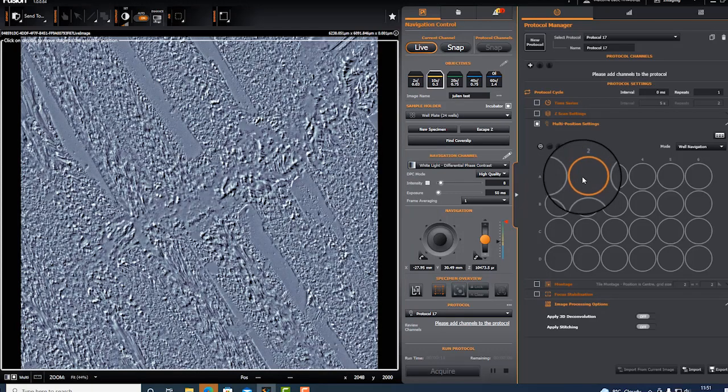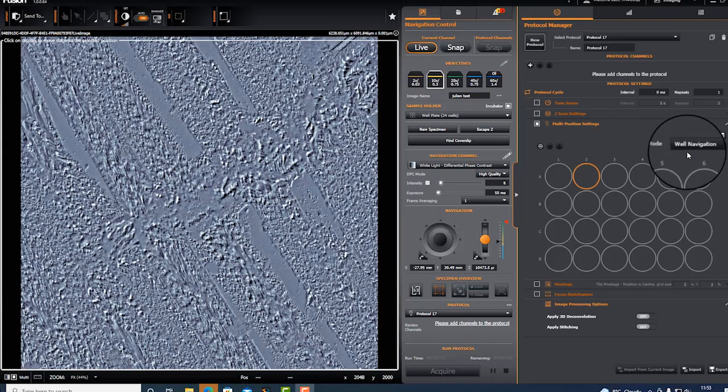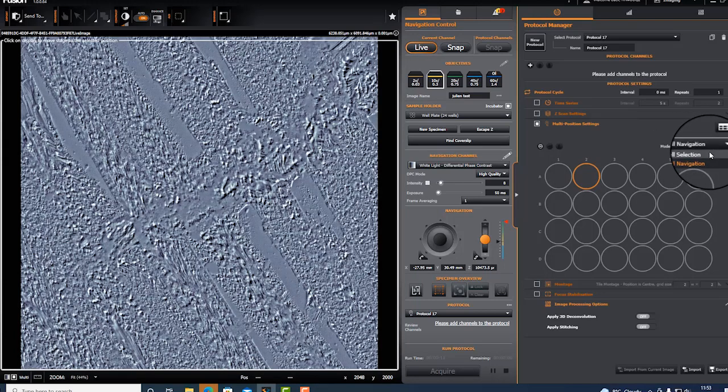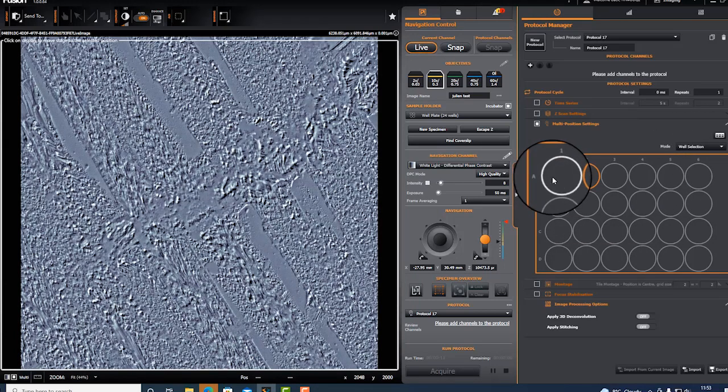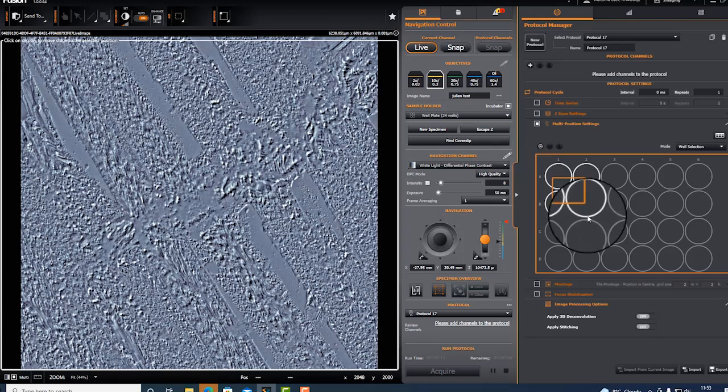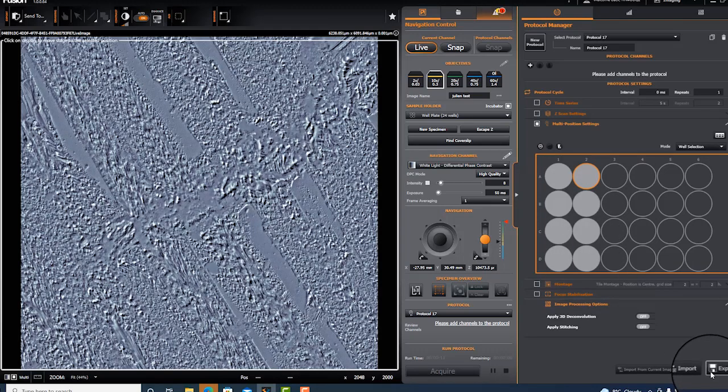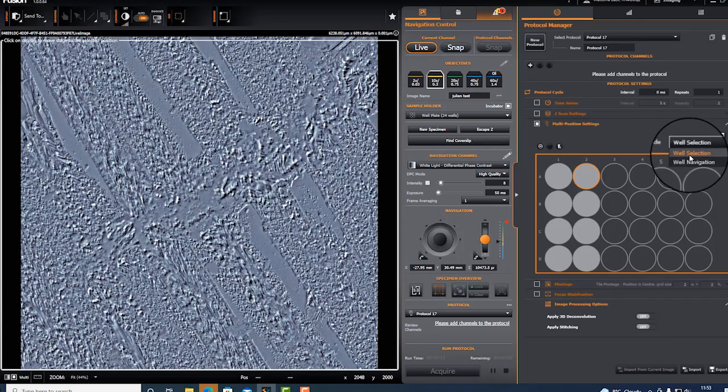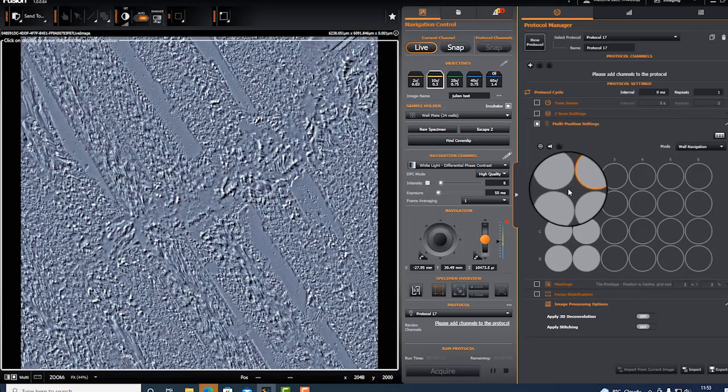You can toggle between well navigation or well selection. I will now add these wells for acquisition, and if I'm happy I go back to navigation.